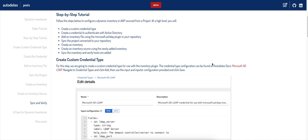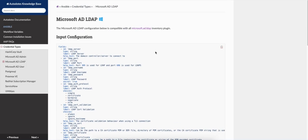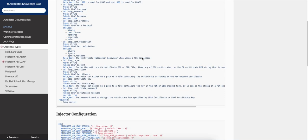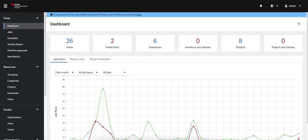I'll walk through the step-by-step tutorial here. There's an article if you prefer to read through it, but I'm going to step through it manually. The first step is to create a custom credential type. I have put on my doc site the actual configuration you need for this credential type. The way I set this up, I'm going to go ahead and copy it.